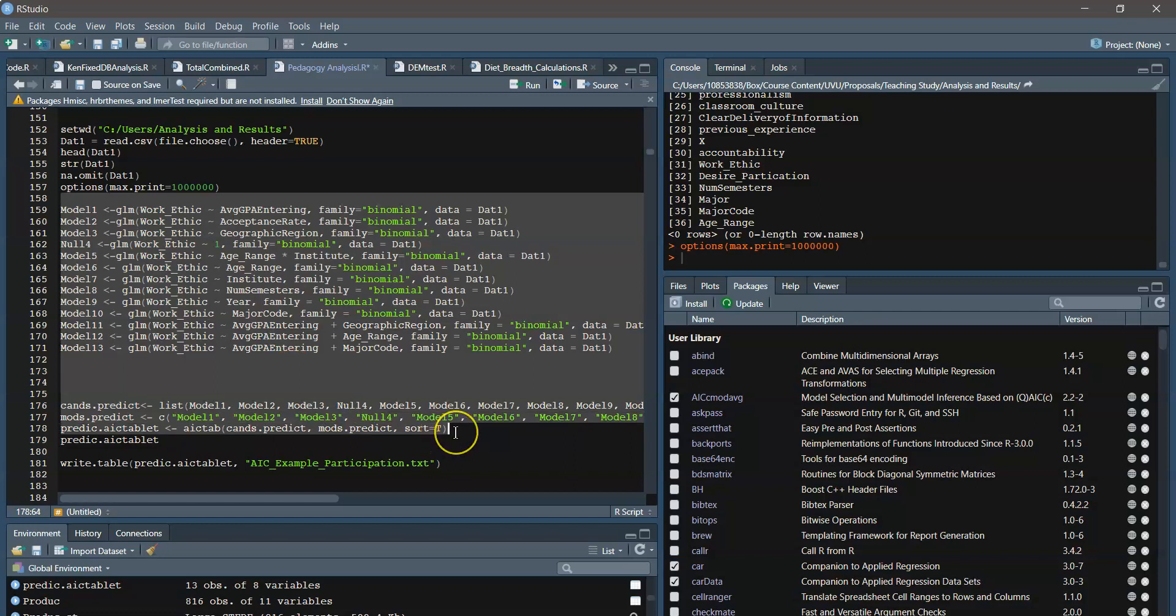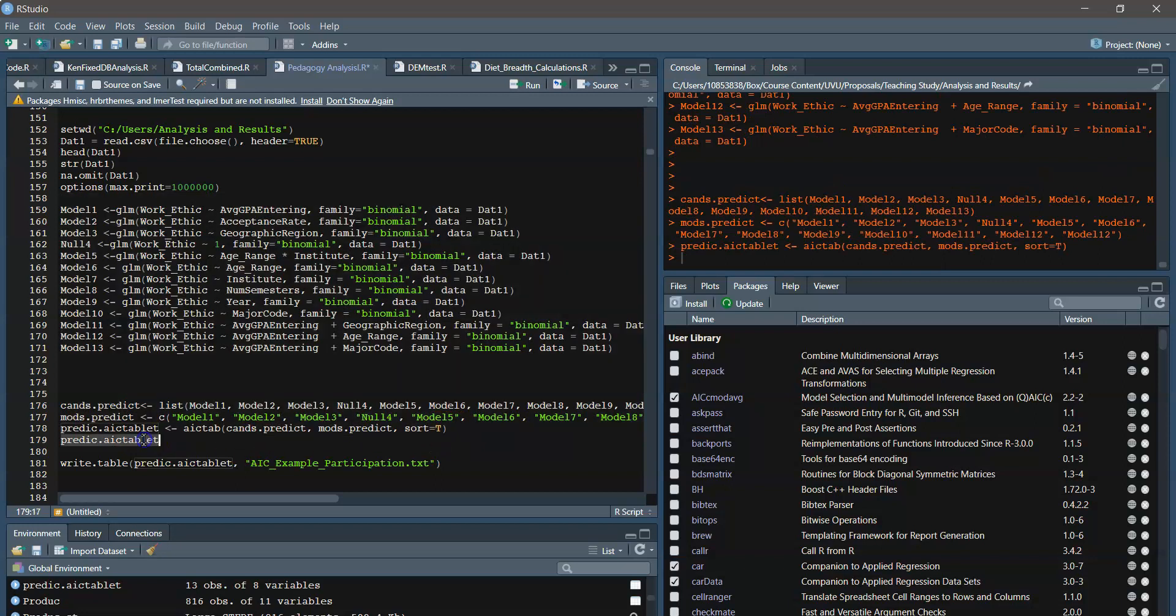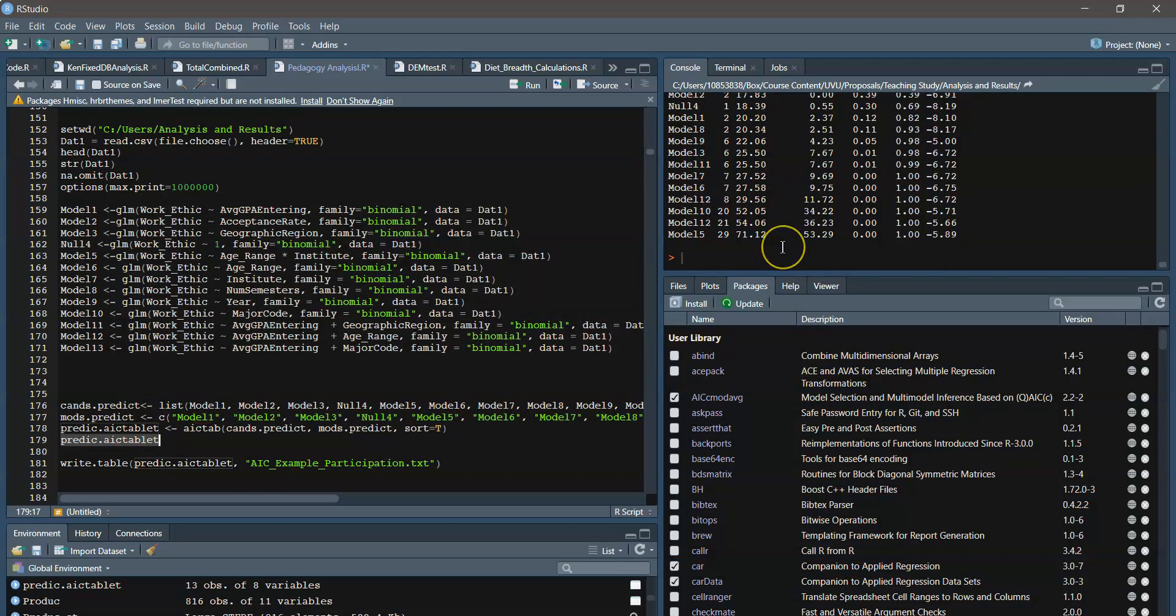And do we want to sort it? Yes. So we'll run that. Some warnings in there, but that's okay. Produces this table.